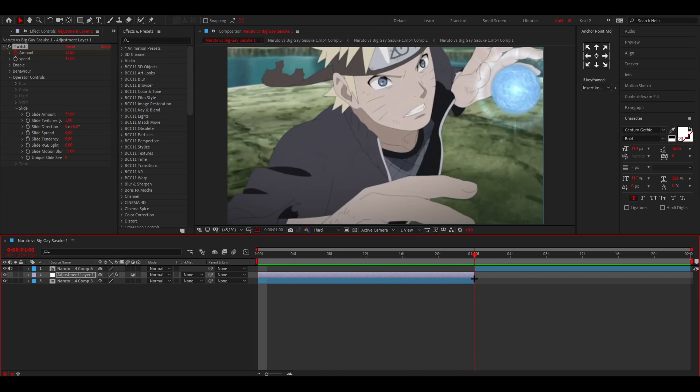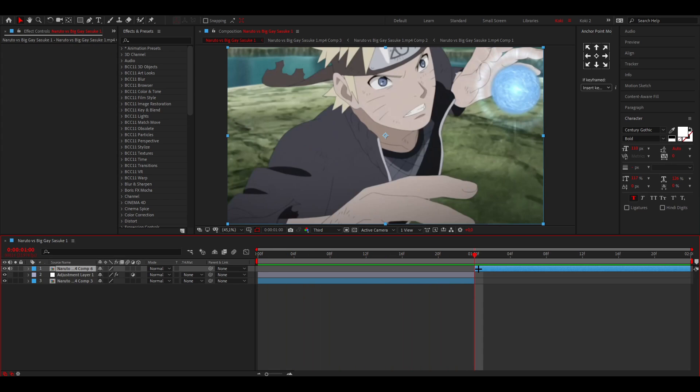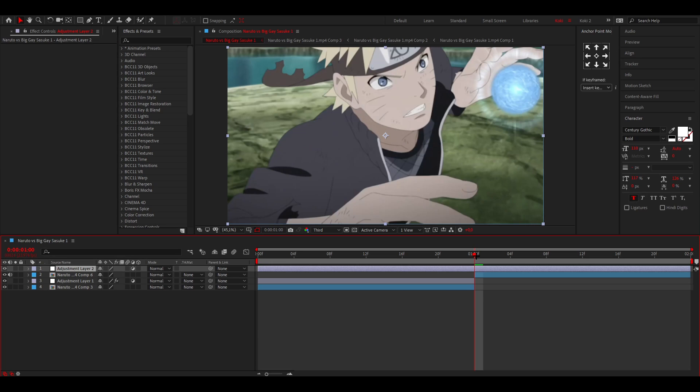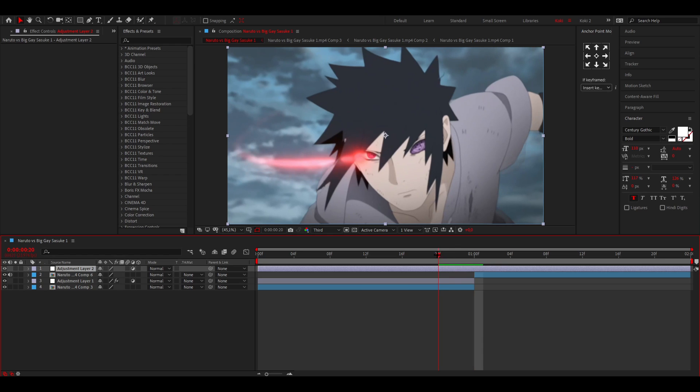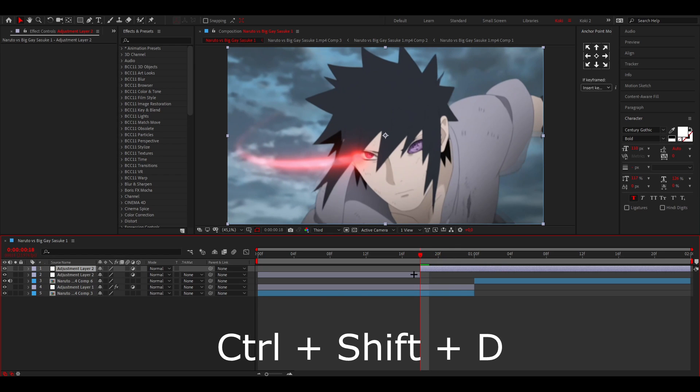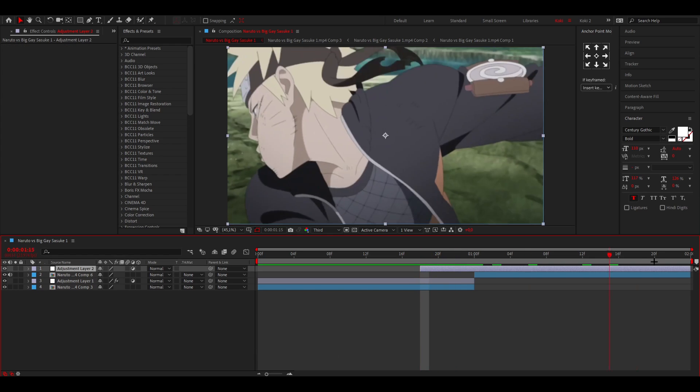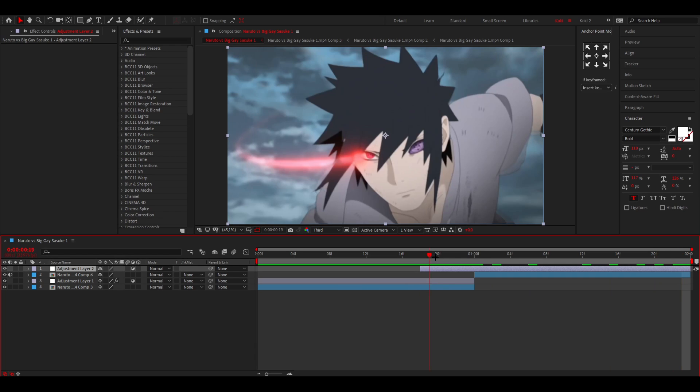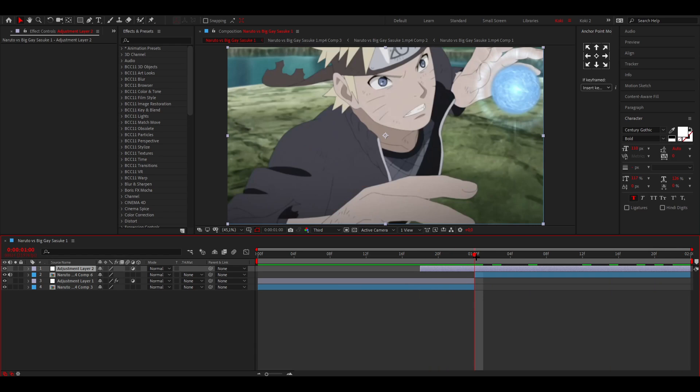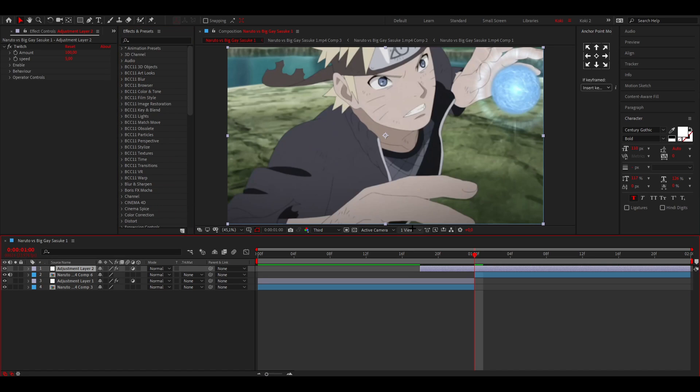I'm just going to add another adjustment layer this time. Go about one, two, three, four, five, six frames backwards. Cut it. Make sure it's cut till the end of the clip as well. And then we're what we're going to do is add another twitch like this.